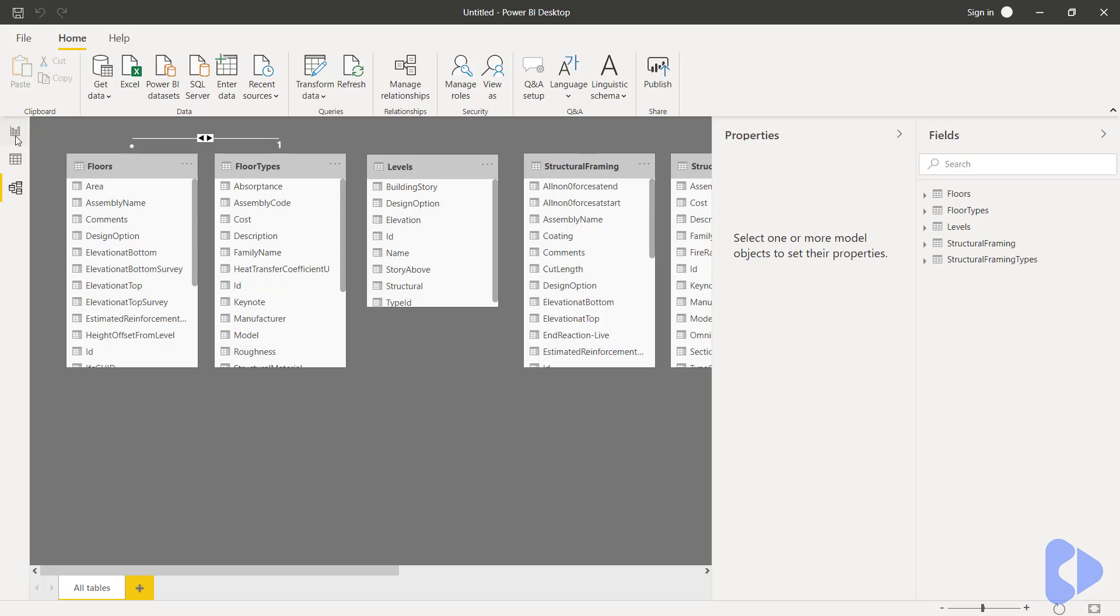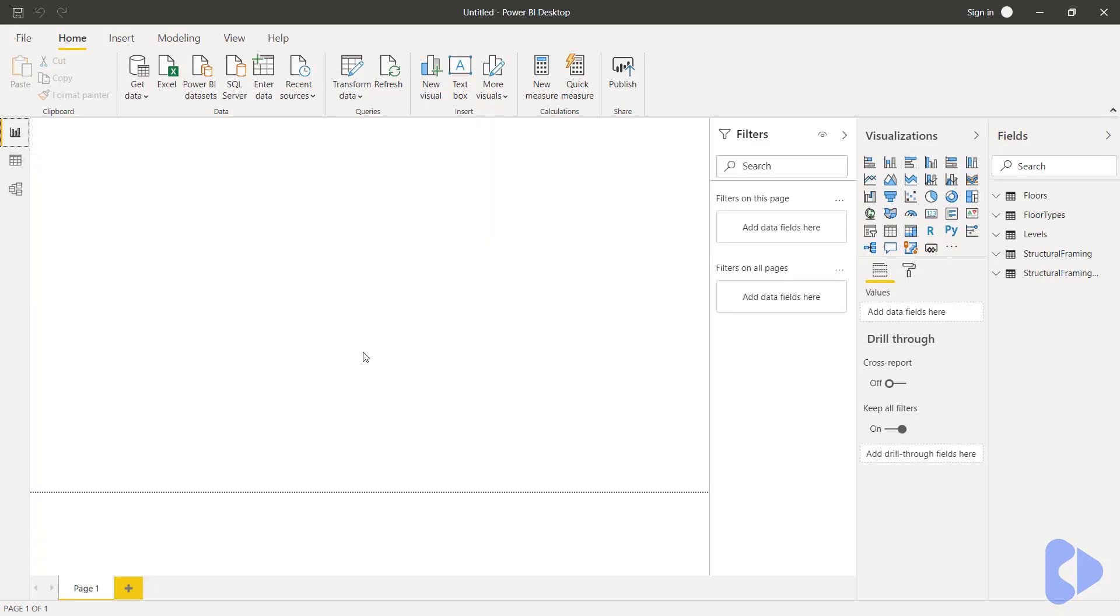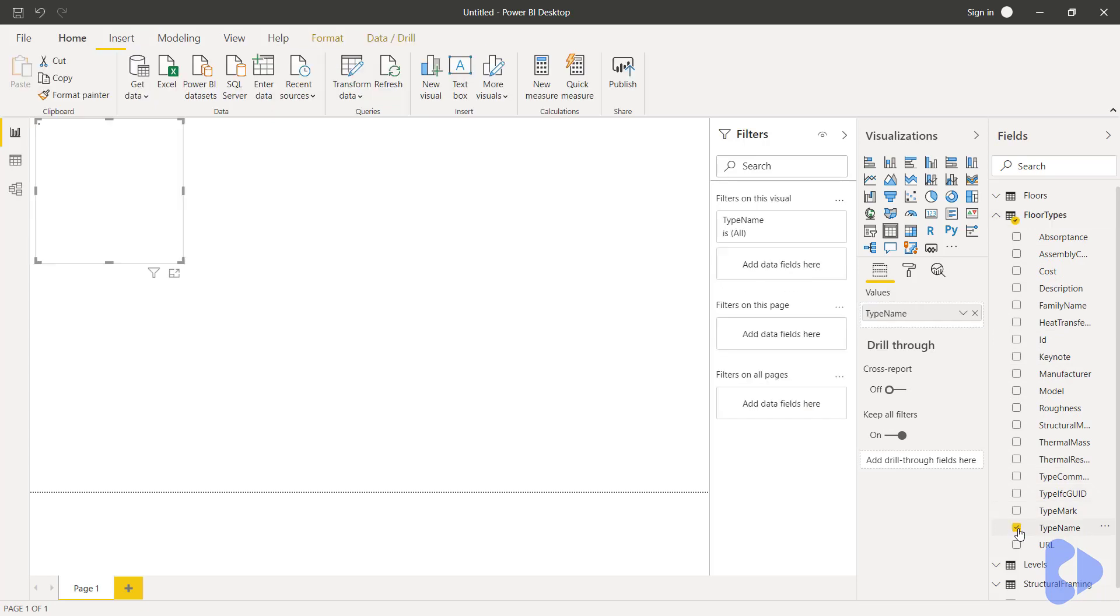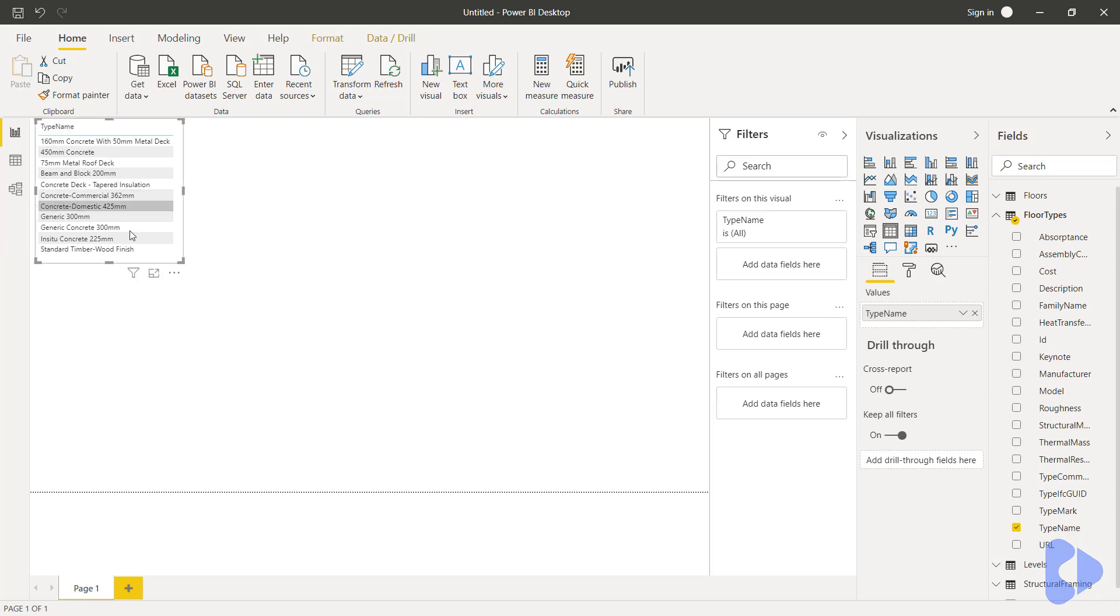So let's now have a look at how we'd visualize that. I'm going to select the report button and that will take us back into the page. The first thing we'll do is use the fields tab over here and I'm going to start with the floor types. You can see here I have type name. Now as soon as I check that you can see it creates a table and all of the floor types are now visualized and shown.